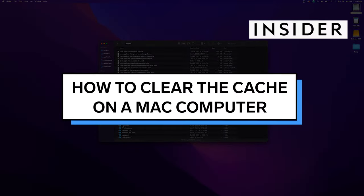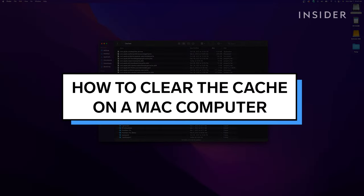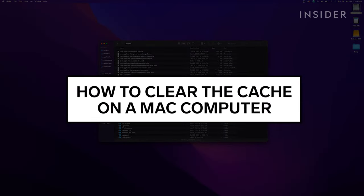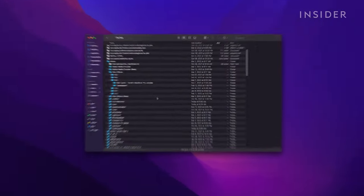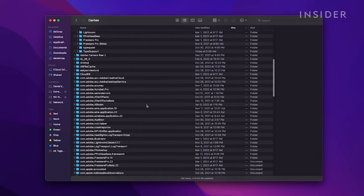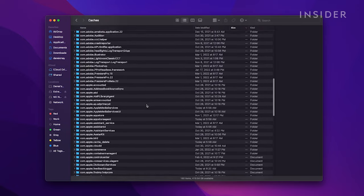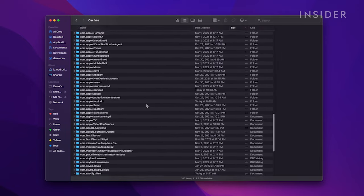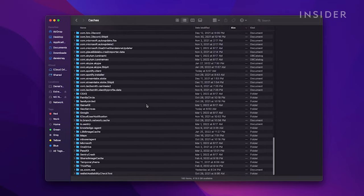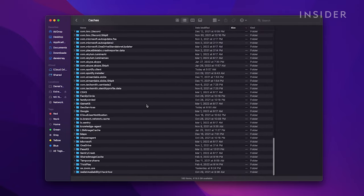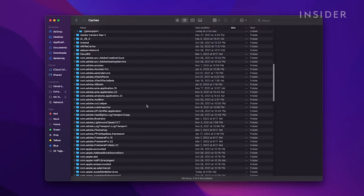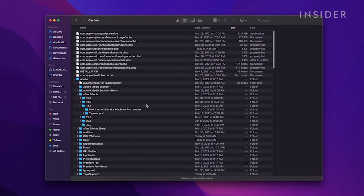You should clear your Mac's cache periodically to optimize its performance. Doing this deletes media files such as images and text files that it gathers from sites you visit and applications that you run.